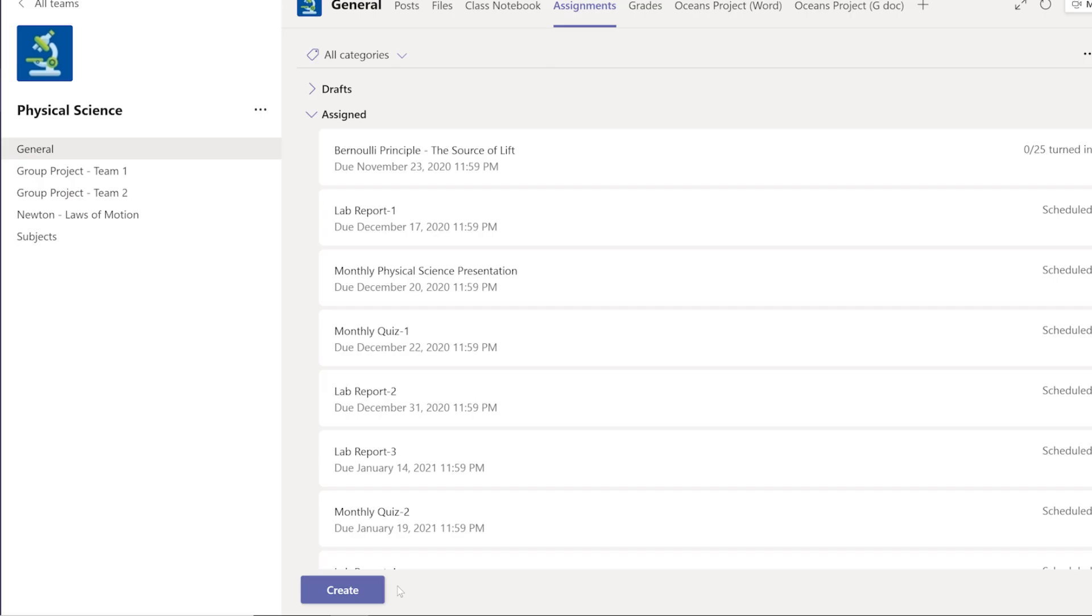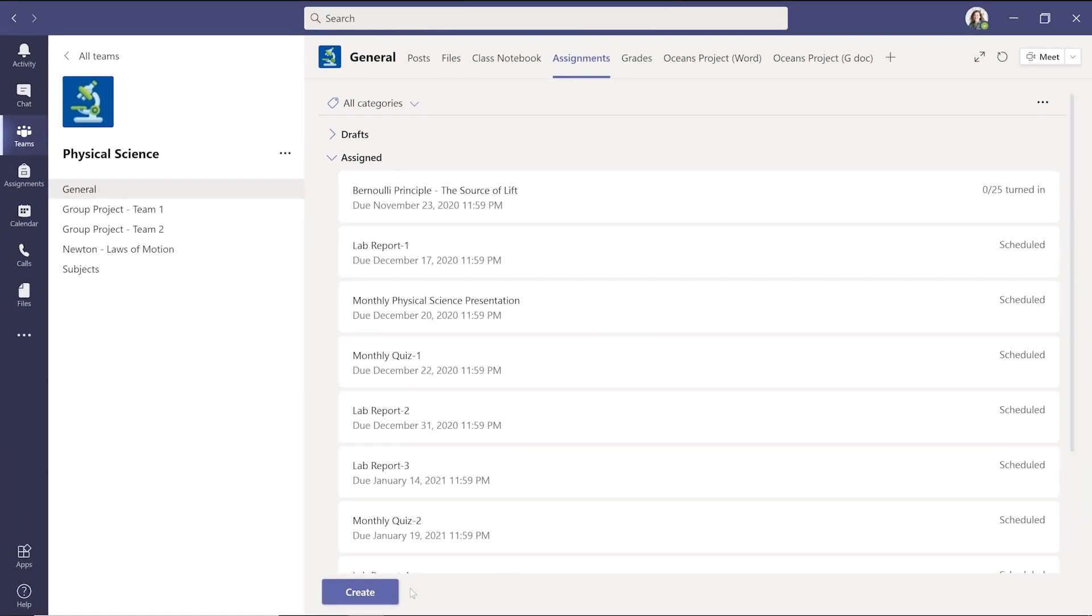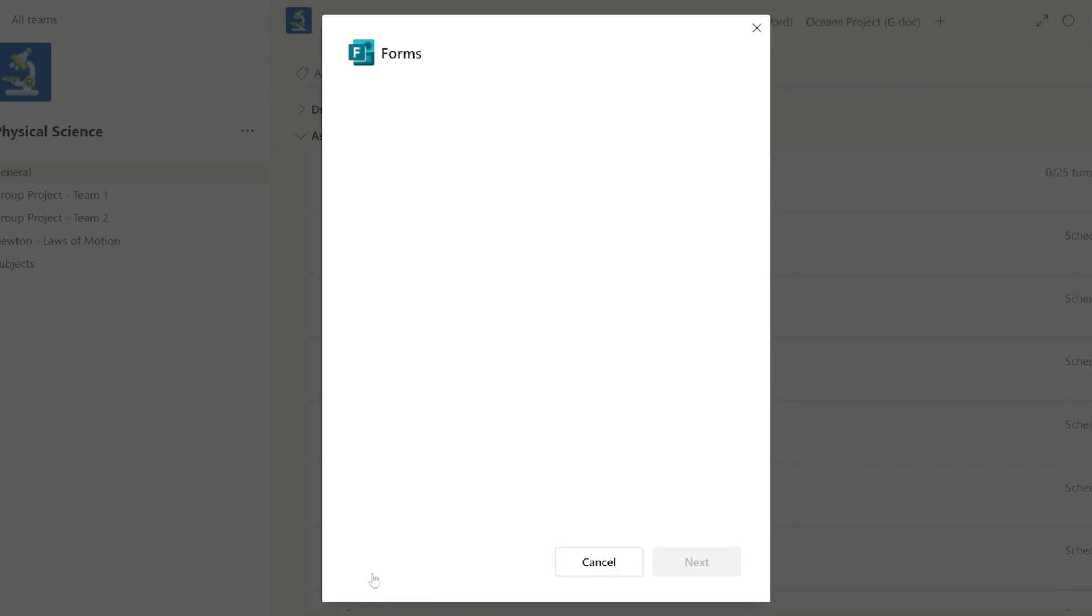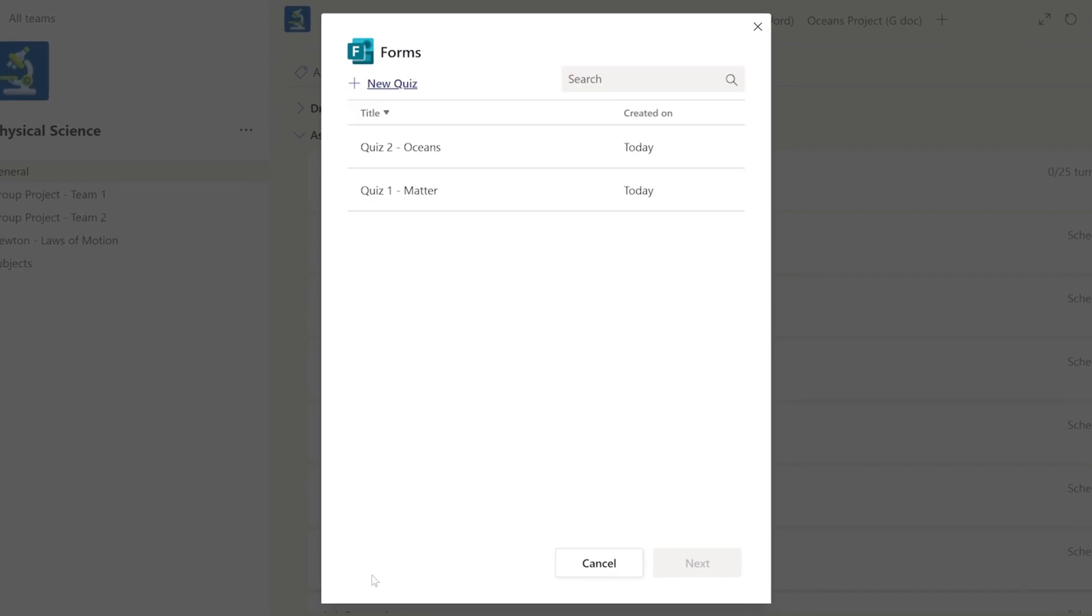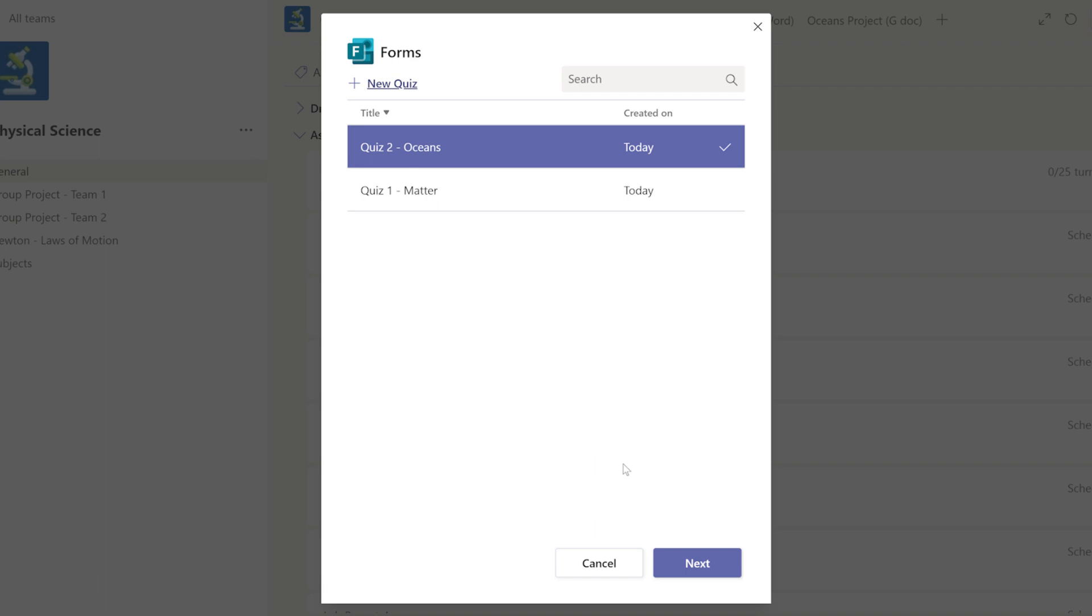Once the quiz is ready to distribute to the class, go back to Teams and reselect Create and Quiz, and you'll see your quiz, ready to be assigned. Select the quiz and choose Next.